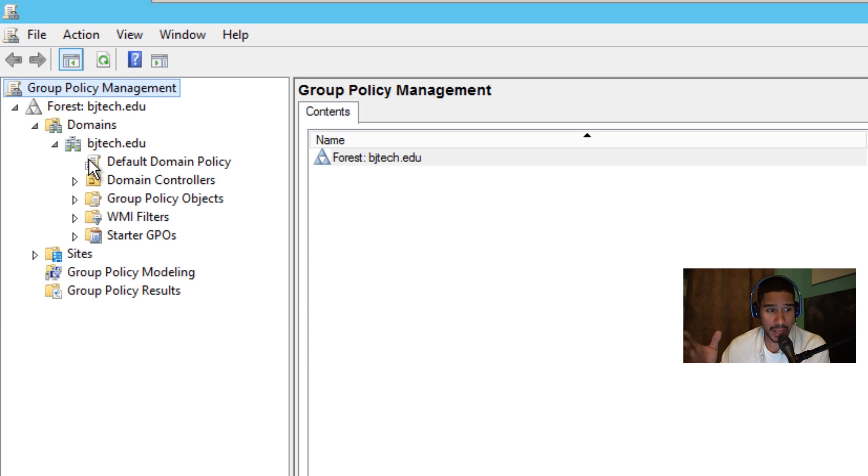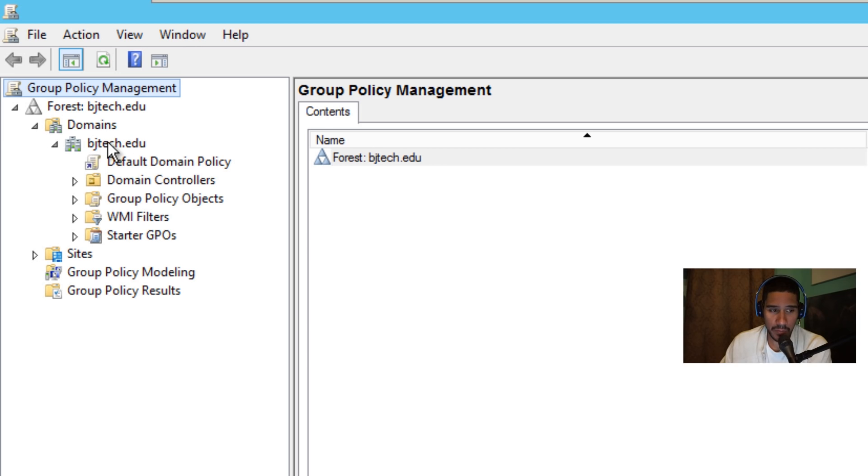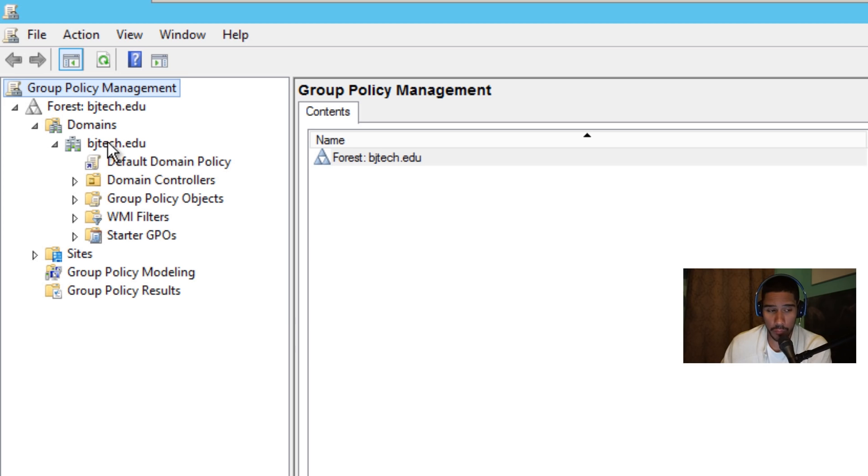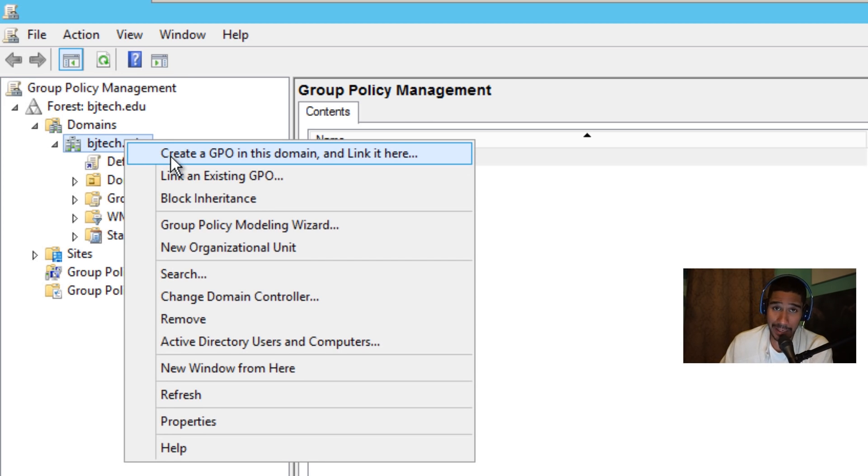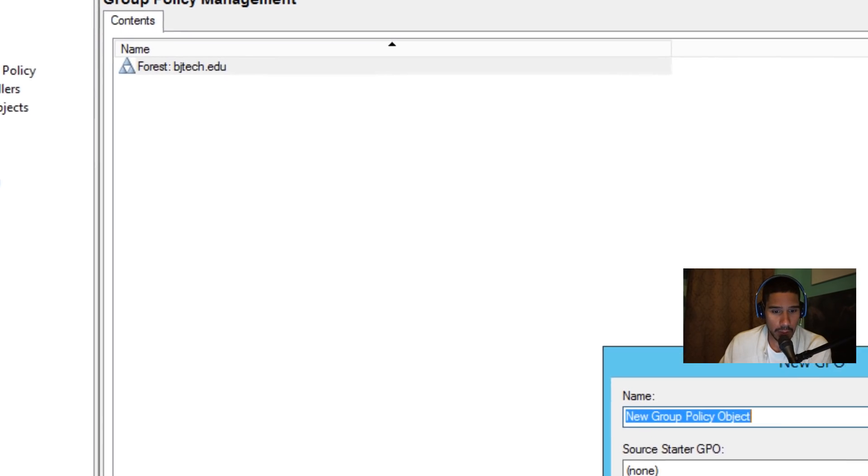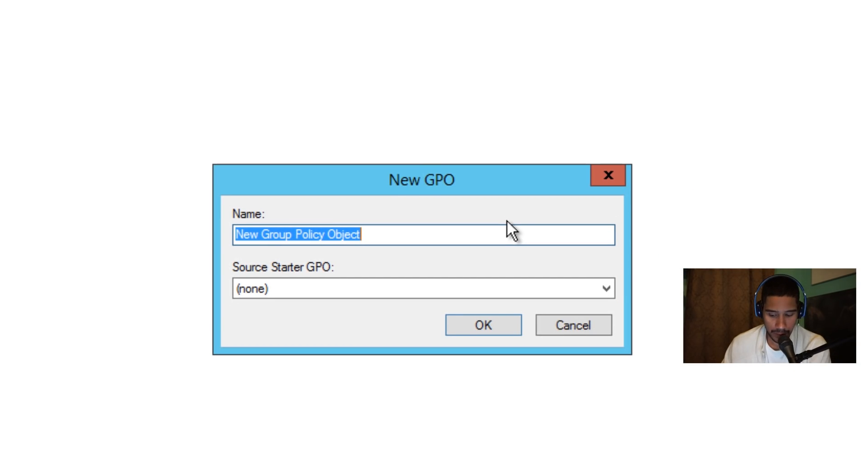Now, it really depends on you. I'm going to drop this GPO that we're going to create together at the main root of my domain. But if you want to push it out to a specific OU for your computers, go for it. So we're going to right click and create a GPO in this domain and link it here, and then we're going to give it a name.